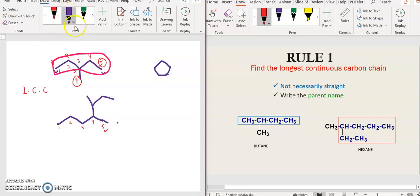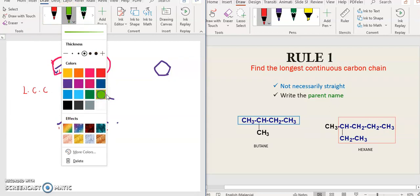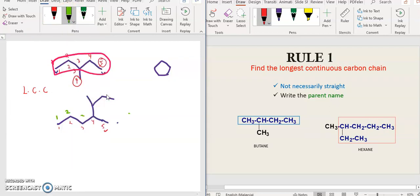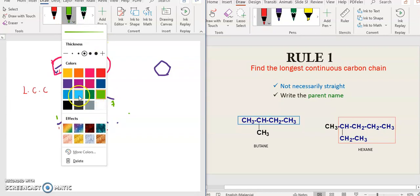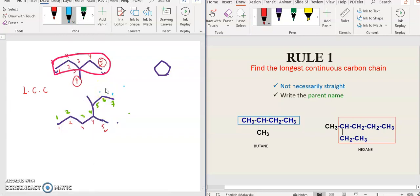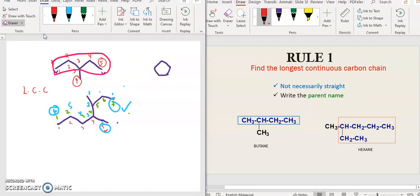For another example of finding the longest continuous carbon chain: you can try one, two, three, four, five, six, and another path also gives six, or yet another gives one, two, three, four, five, six, seven. So you have six, five, and seven — the longest is seven. This is still only the first step: finding the longest continuous carbon chain, before moving on to numbering.